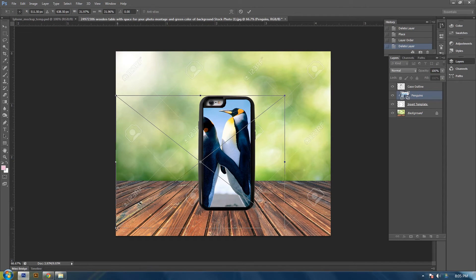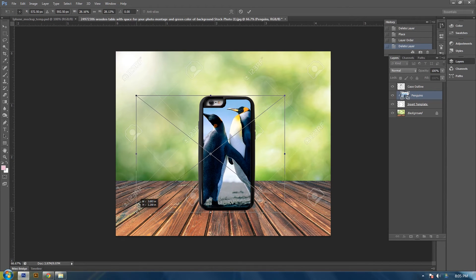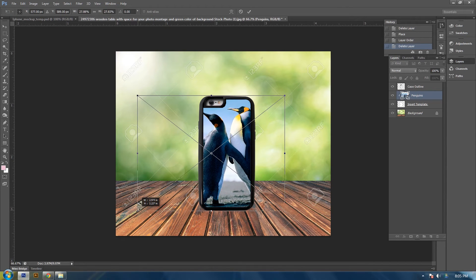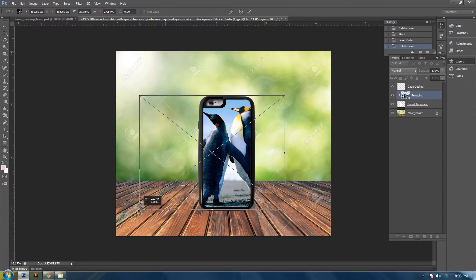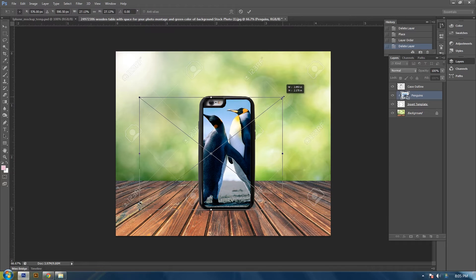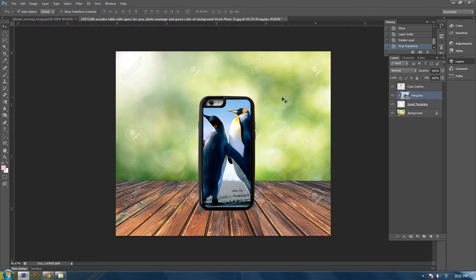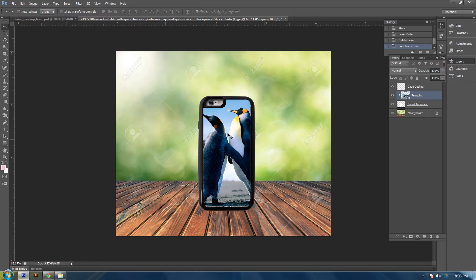Like I said, I'll show you how to create this template, this mockup for the phone case in another video. So just keep a lookout for that if you would like to know.